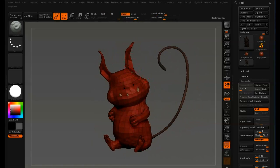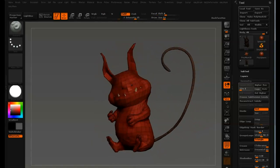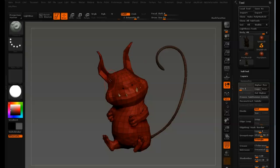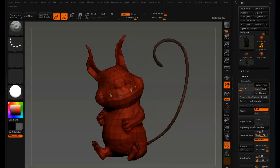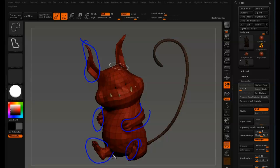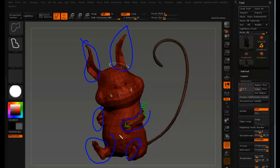We're going to start off by doing polygroups on this character. Why? It's because when you grow fiber mesh on him later on, the fiber mesh will inherit the same polygroups as the original mesh. So we're going to group here, basically just separate all the limbs. The reason why we're doing that is when we come to the fiber mesh, we can isolate certain parts like the fur on the arm. We can just isolate that and work on just the fur on the arm, ignoring the rest.